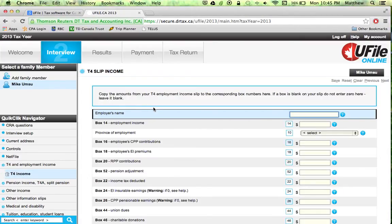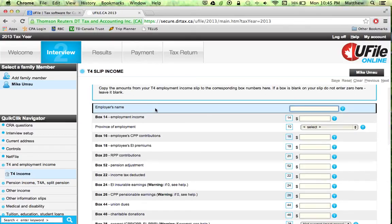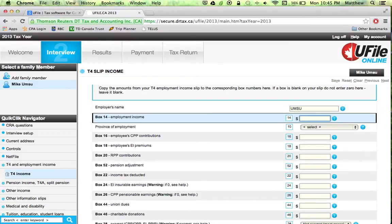Now we need to enter the information that you received on the T4 slip onto this page. Just enter the employer's name — this is just for your usage, so enter whatever you want.